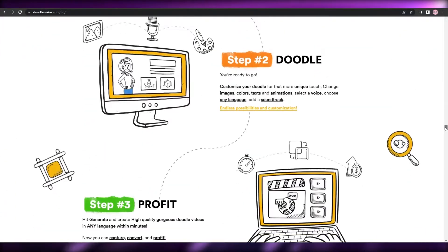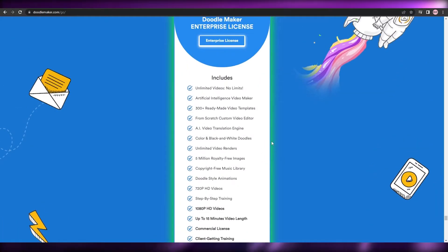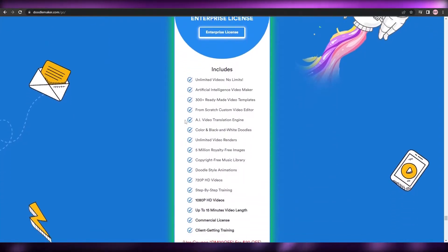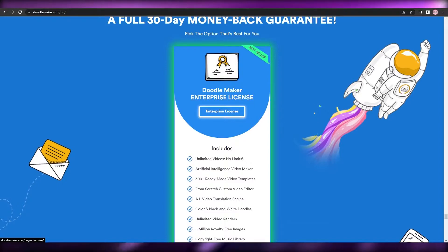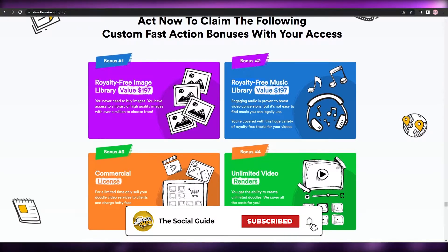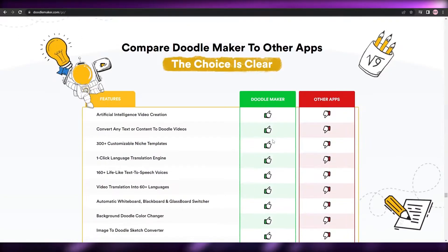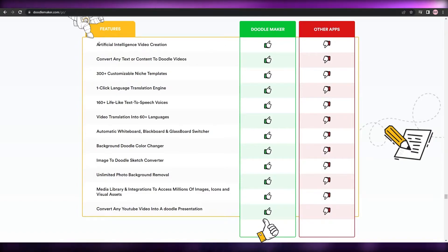The features are very similar to Doodly. The main difference is the price — it's a one-time offer rather than a monthly subscription. They give you a money-back guarantee and an enterprise license for $69, which is the same price as Doodly's monthly enterprise plan but as a one-time payment. You also get royalty-free images, royalty-free music, a commercial license, and unlimited videos.